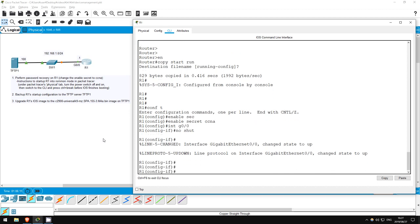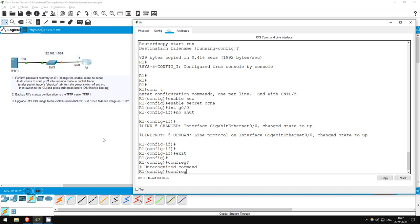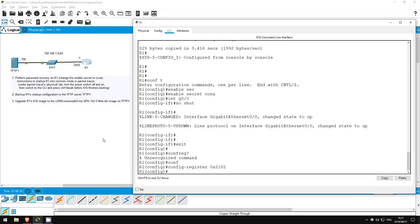Now, it's important to restore the configuration register to its default, so it doesn't always ignore the startup config when booting up. Exit. From ROM-mon, we used the conf-reg command. But from the regular CLI, use config-register. And the default setting is 0x2102. Exit.